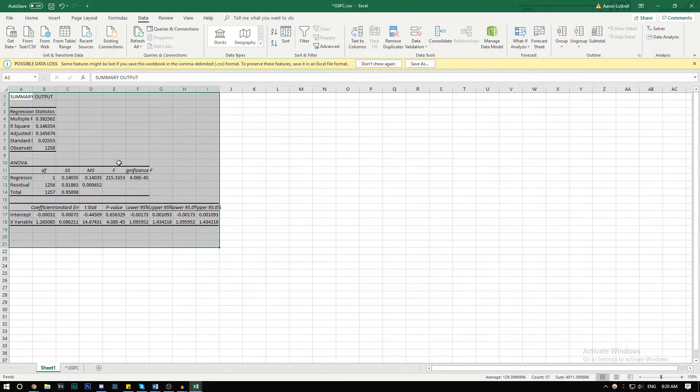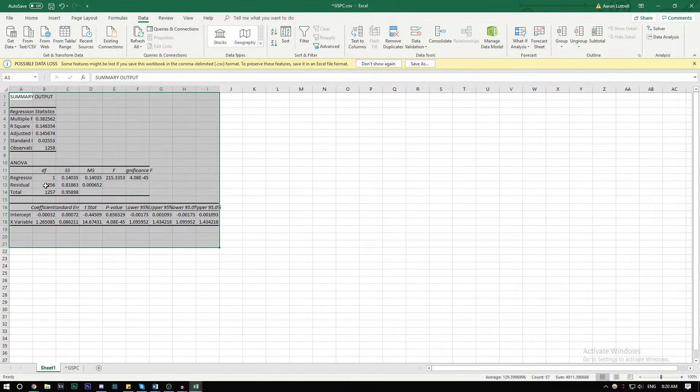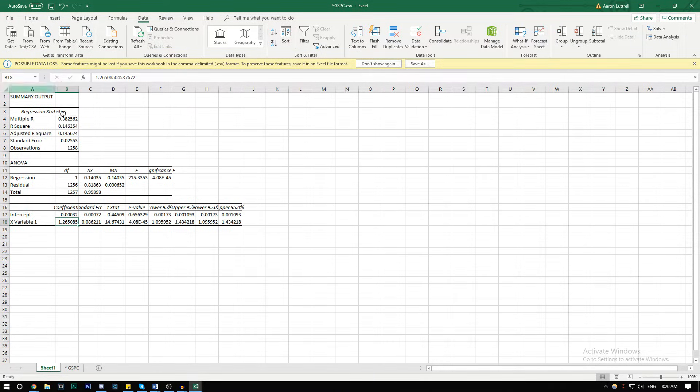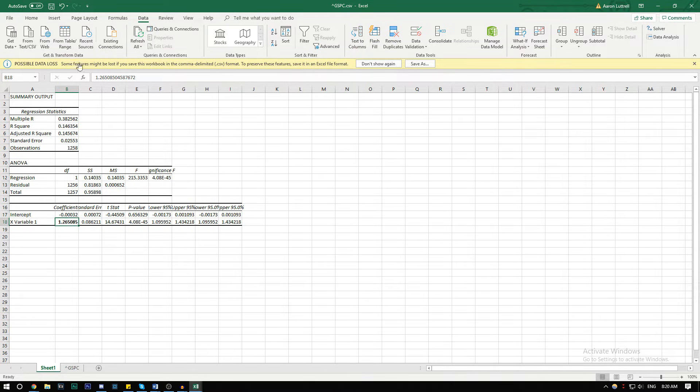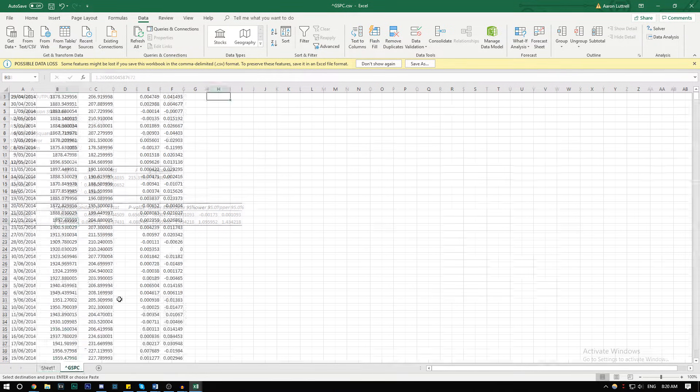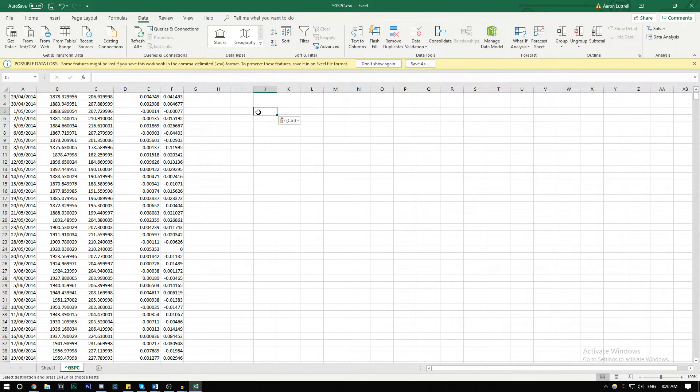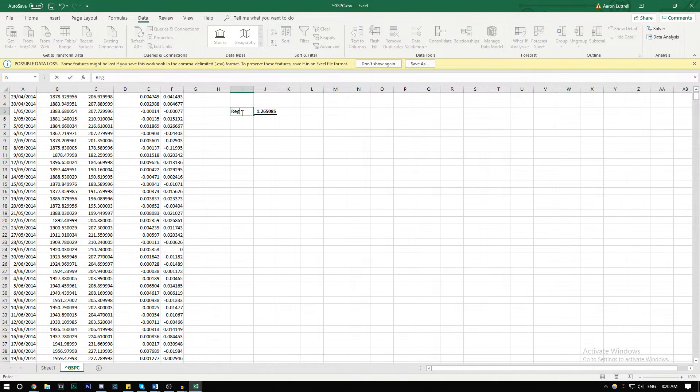Now it formed in a new sheet. This right here, this X variable coefficient, this is your beta: 1.26. Let's paste this over here for reference. This is our beta calculated from regression.